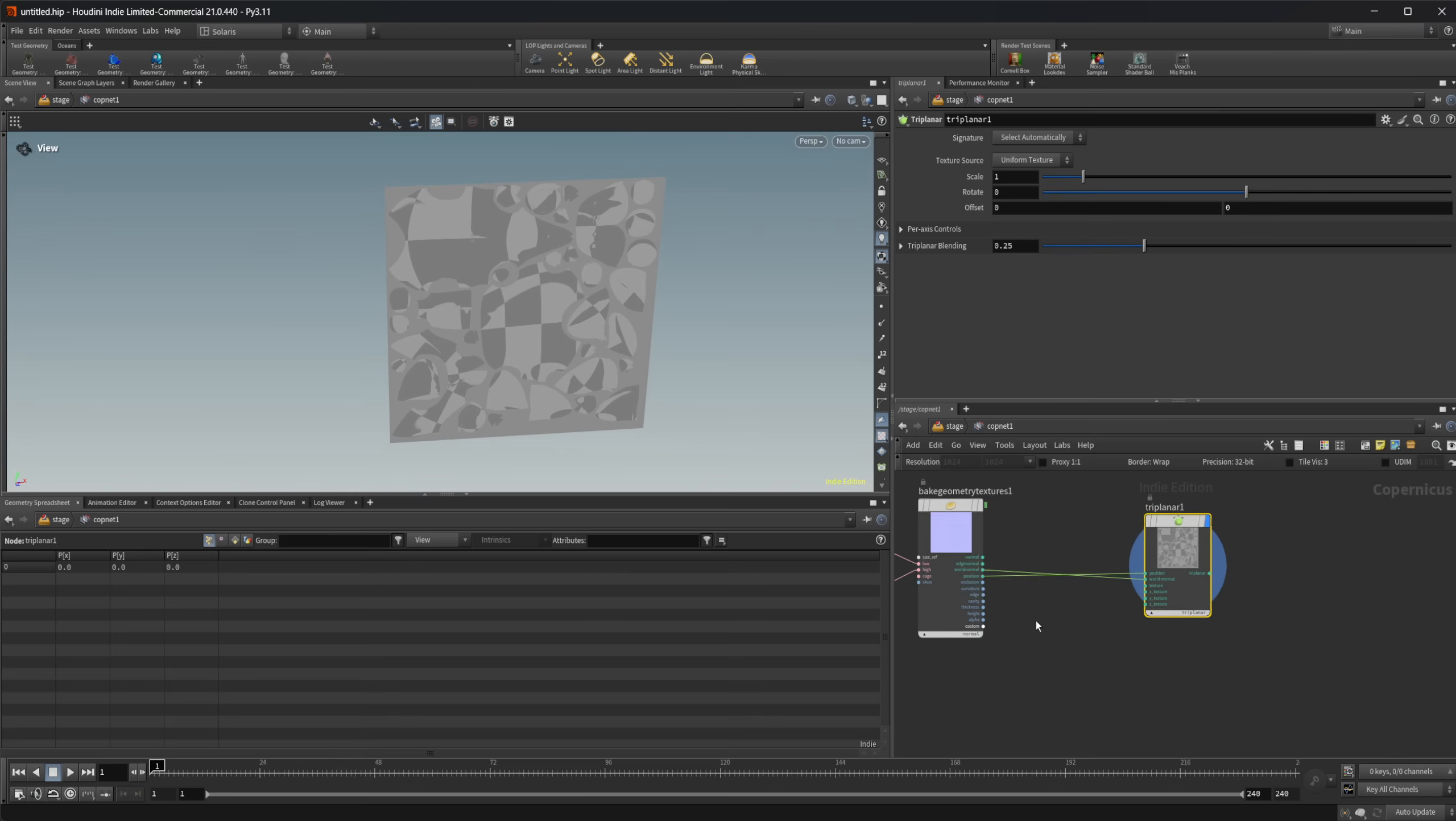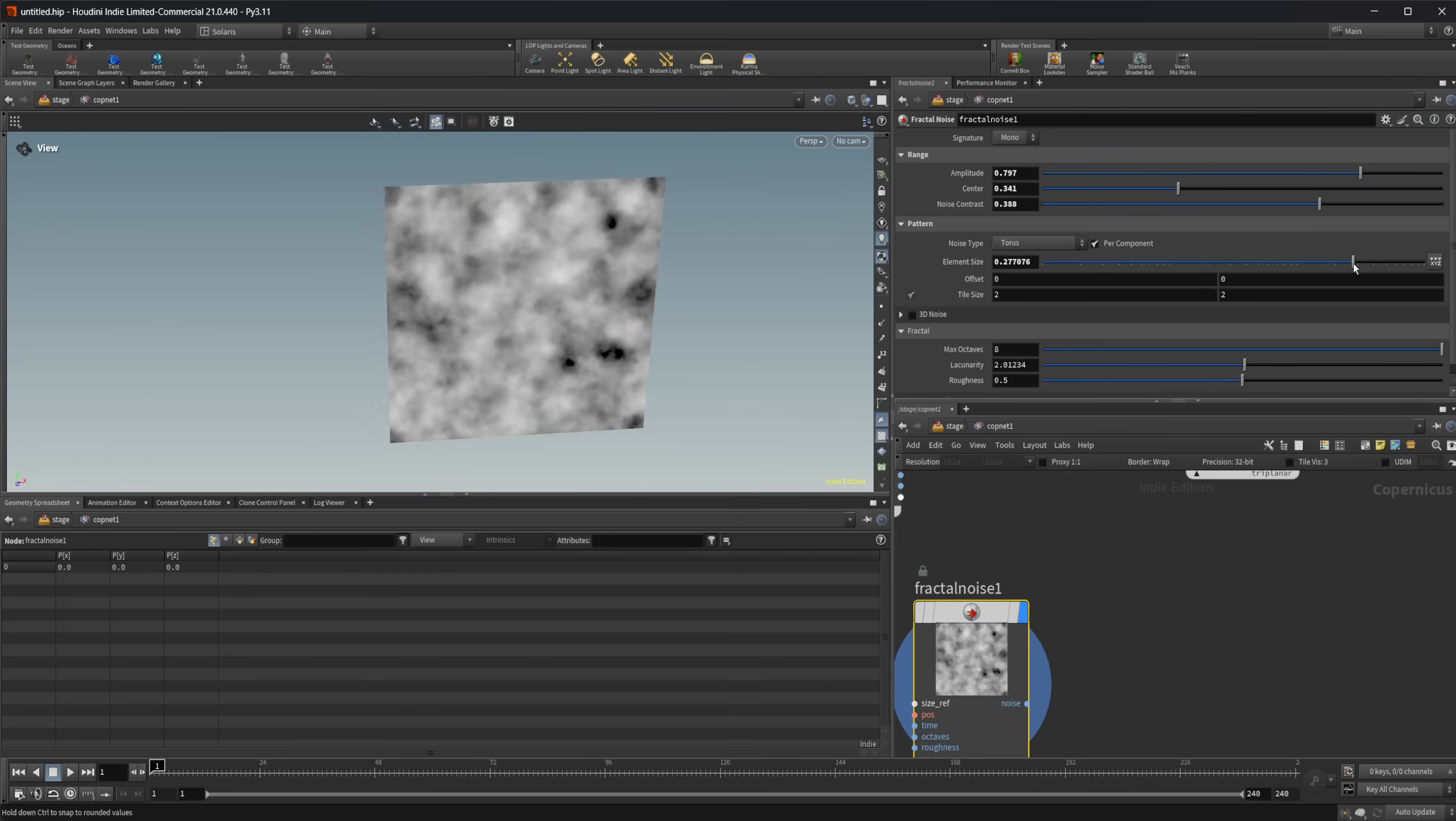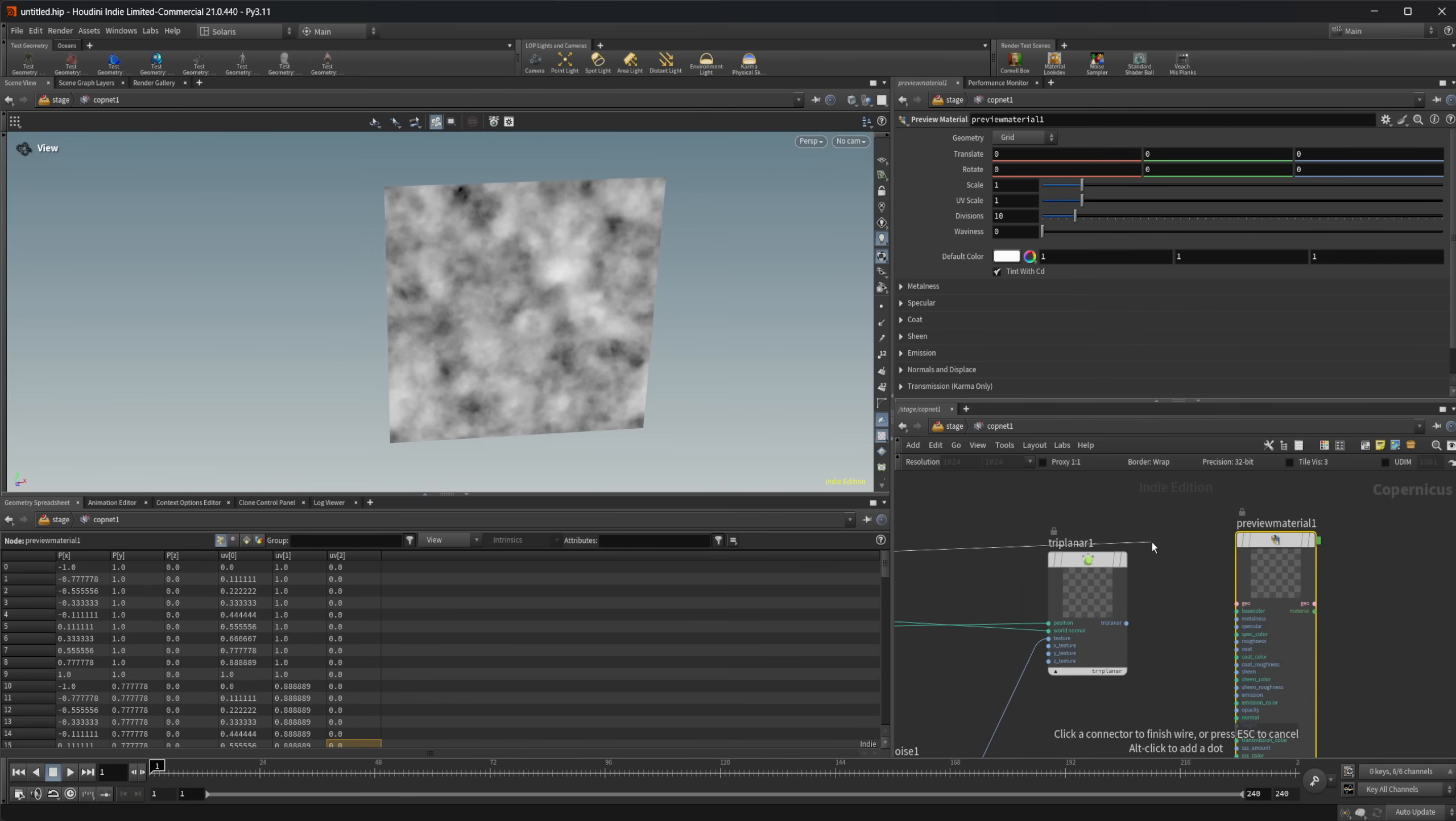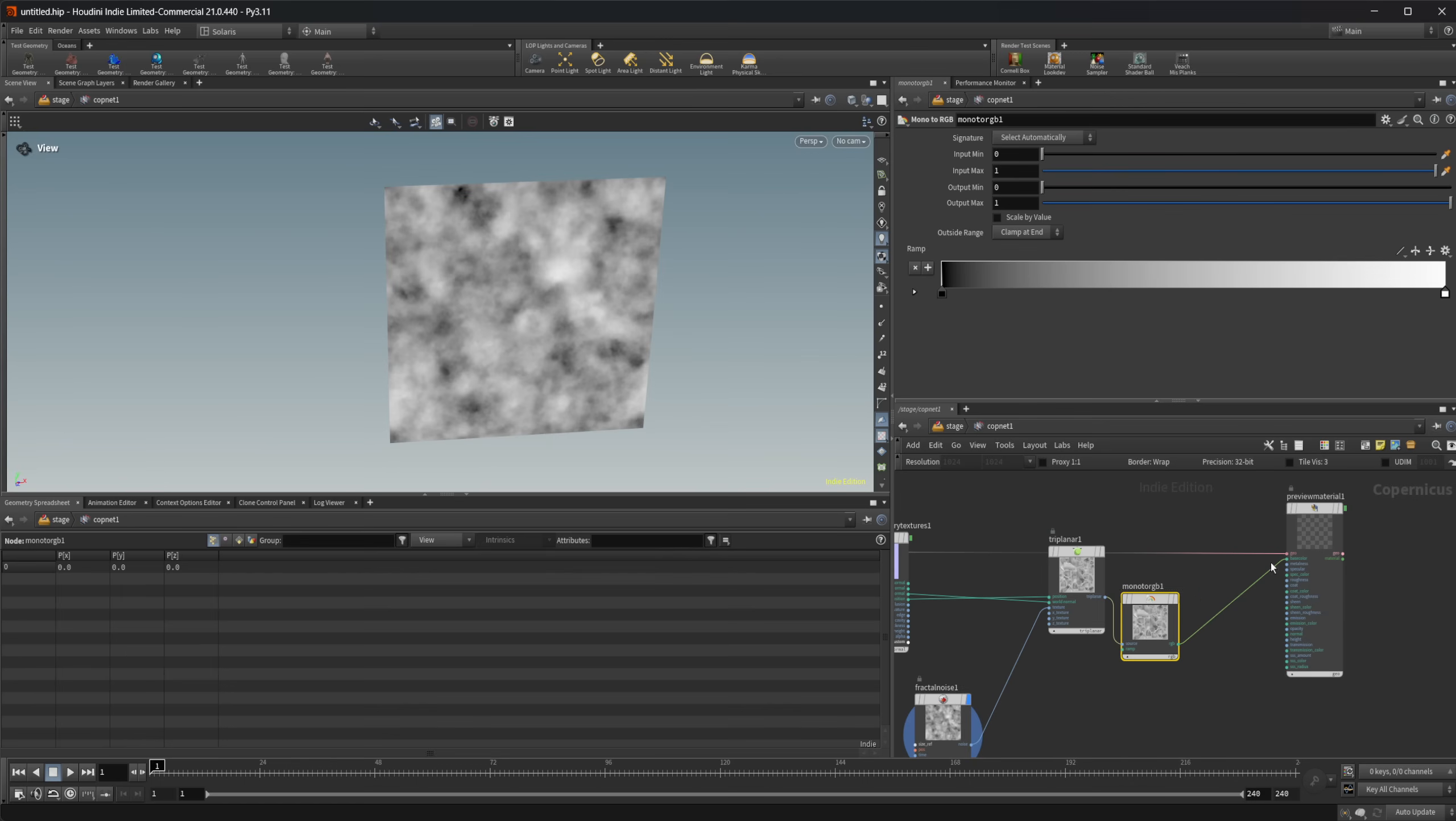Let's come in here. We're going to set that back to uniform texture. I'm just going to drop down a fractal noise to use as an example here. Let's crank up our amplitude and our center as well as maybe our contrast just a bit and the element size as well. Let's wire this into our texture. Then I'm going to drop down a preview material and take our low poly and wire that into our geo. Then our triplanar, we're going to wire it into a mono to RGB and wire that into our base color as well.